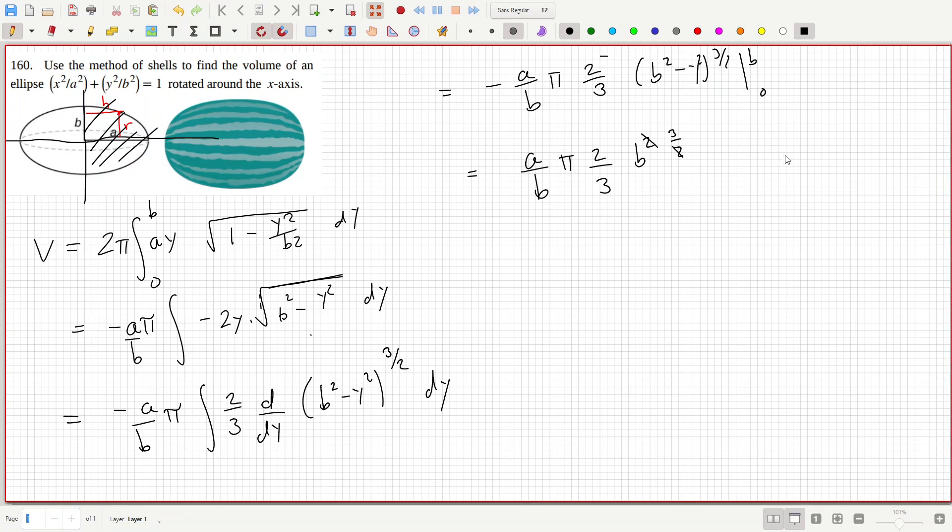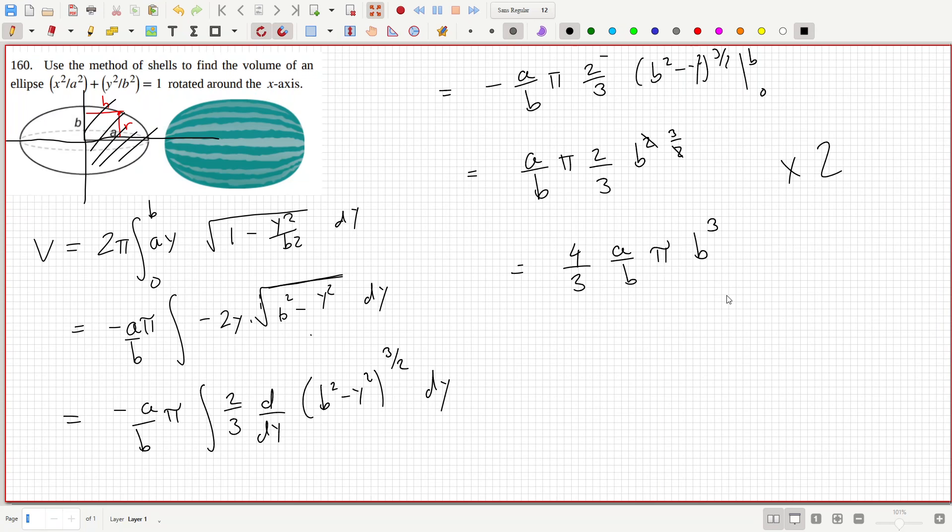The 2's cancel. And I'll have to multiply that by 2. So that's 4 over 3 a over b pi b cubed. And interestingly note